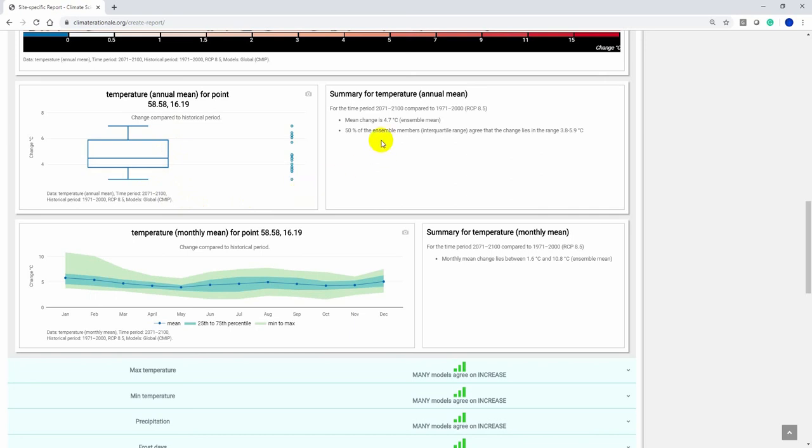On the right hand side, you get a summary for the annual mean temperature. This figure shows us the monthly mean temperature for the selected point.